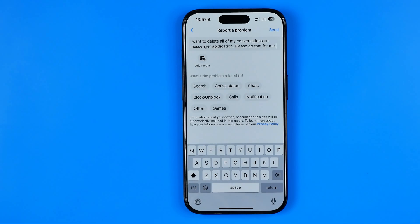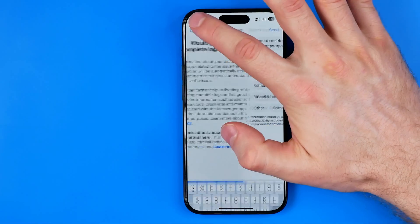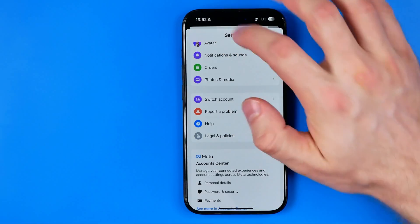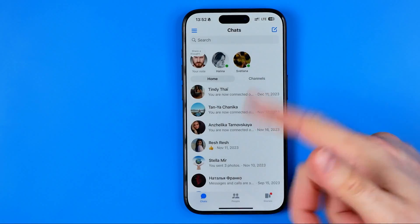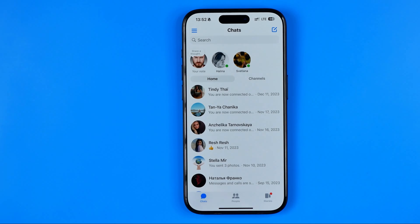Usually reports are reviewed within 24 hours, so after some time just head over to your conversations list and check if your messages are deleted or not. Basically guys that's it, so if this video was helpful for you don't forget to hit the like button.